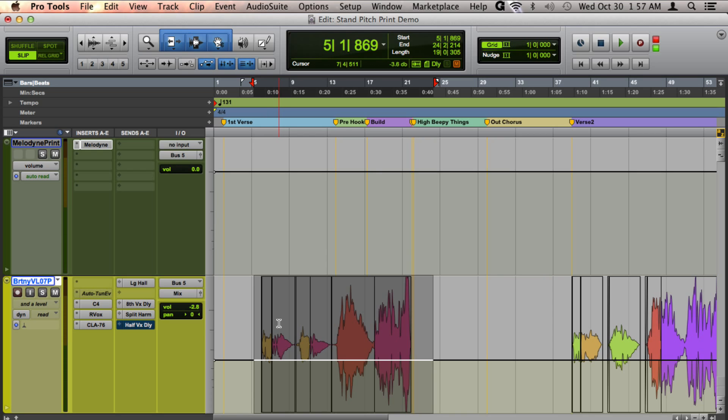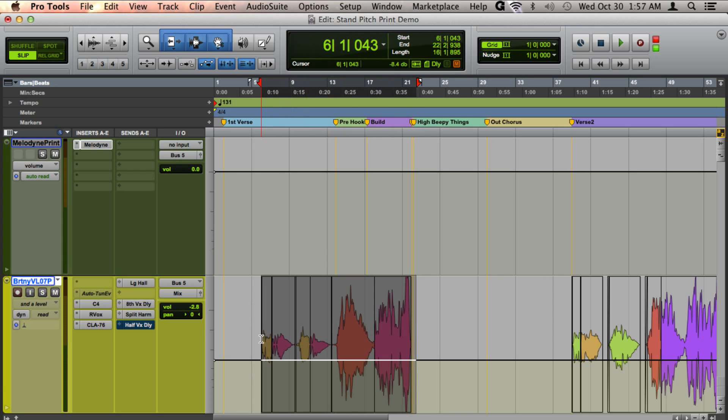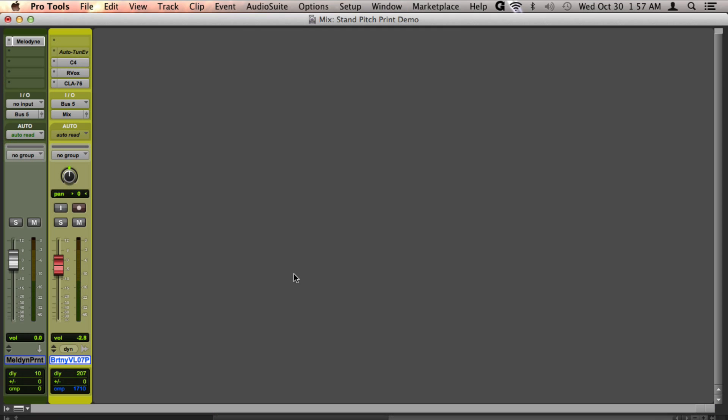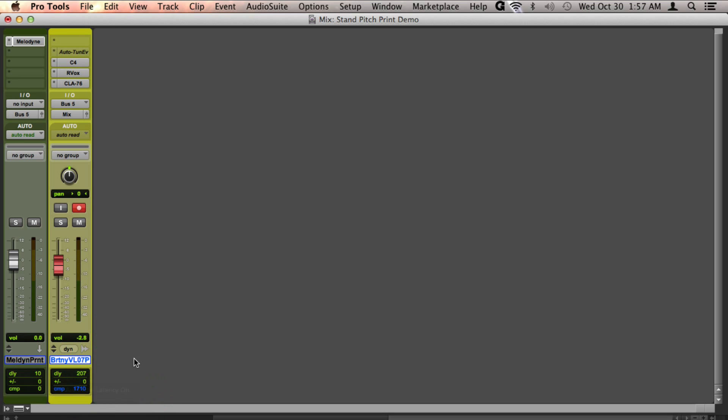The other thing I recommend is, if you like to hear it being played back in time as you're printing it, when you go to your delay compensation settings in your mixer window, right-click and make sure you've turned auto low latency off so that the numbers are blue here.